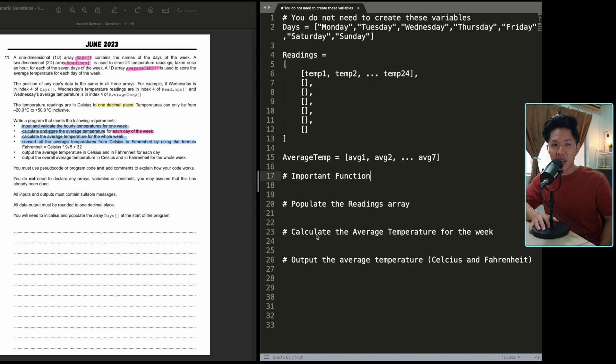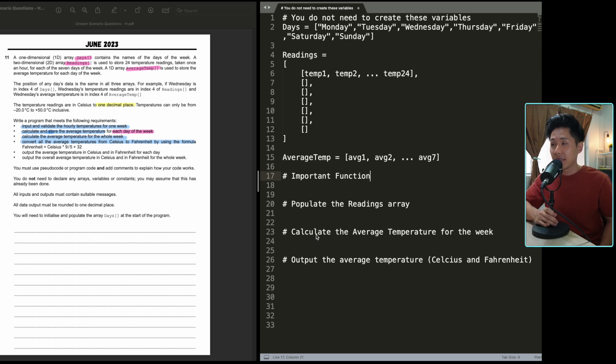Hello everyone, welcome back to this channel. In this video, we're going to look into unseen scenario questions again, and this one is slightly harder than the last one. Now let's try to solve it.